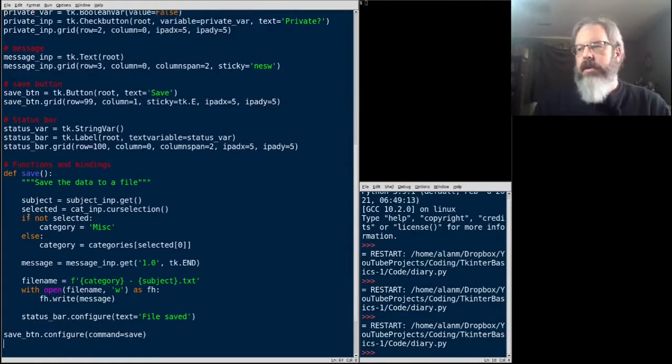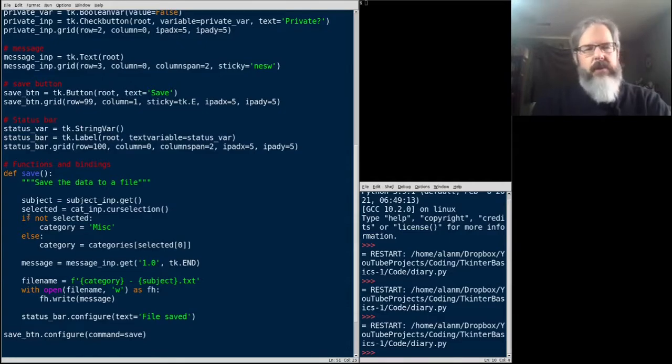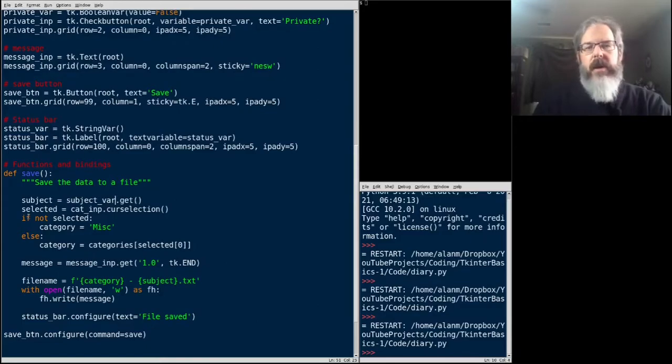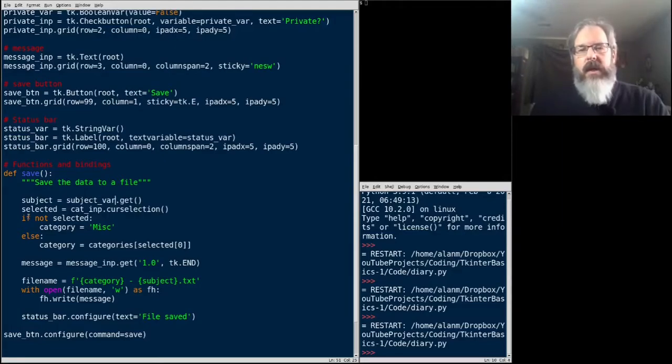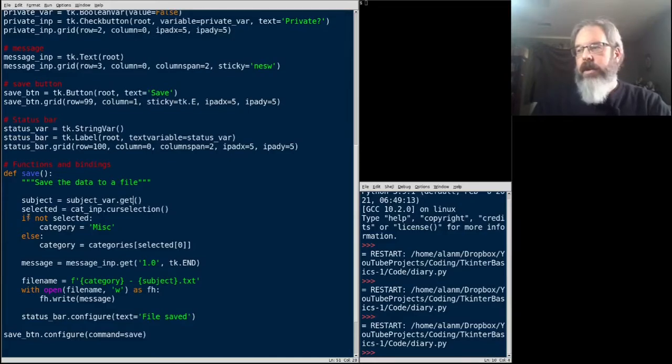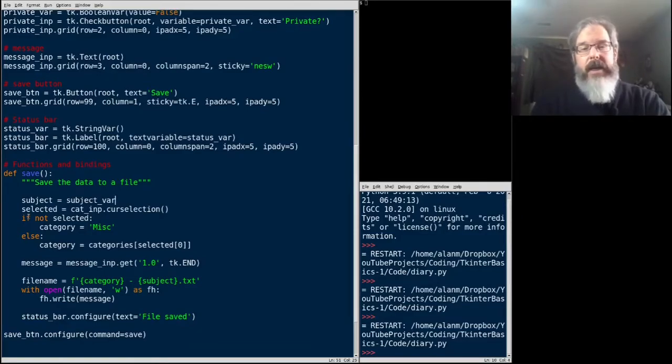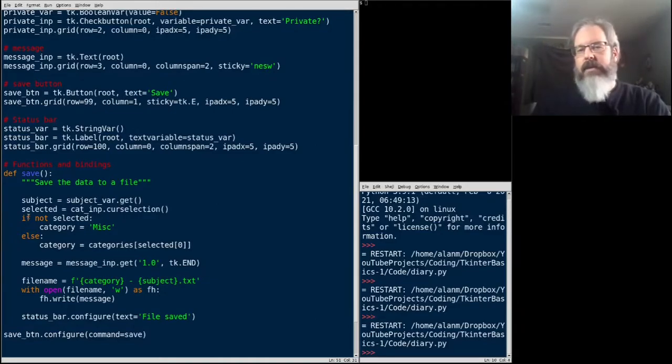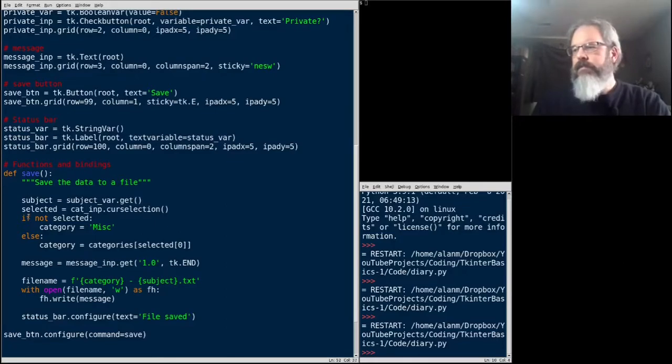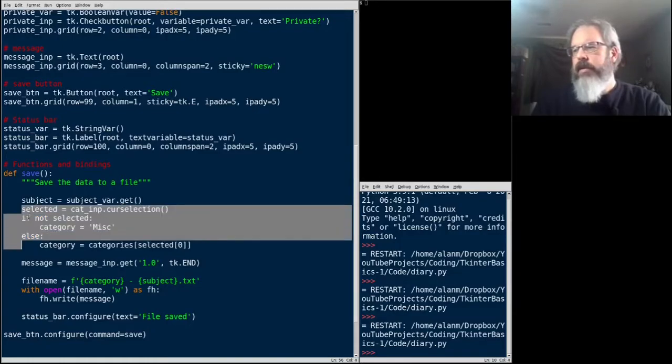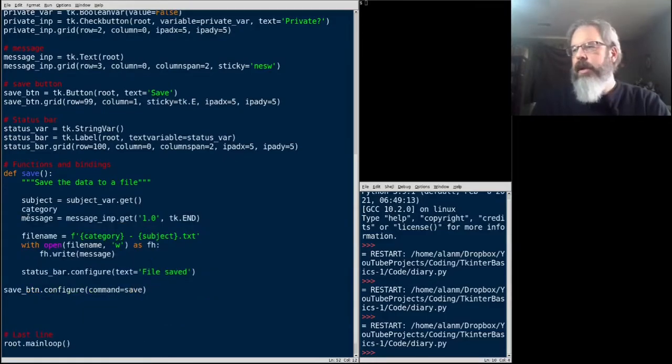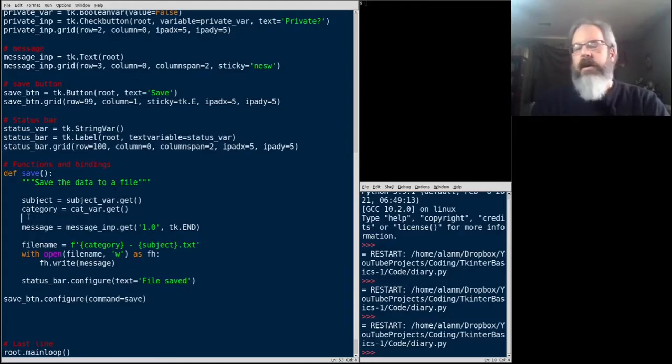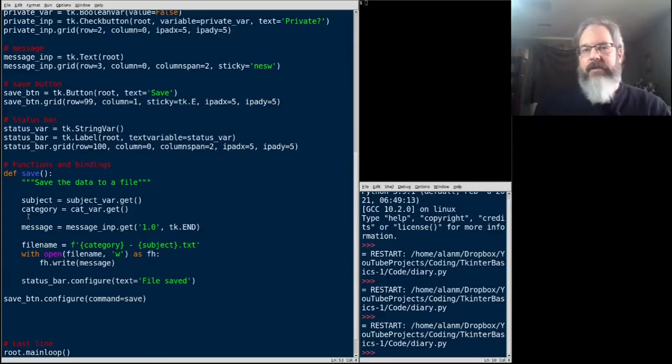And where I've got subject input dot get, I'm just going to change that to subject var dot get. Just like with the widget, you just call the get function, and it retrieves the value that's in the variable. Now, don't get confused, I can't just say subject equals subject var, that'll just give me a reference to the variable object. I need to actually call its get method to get the value, that's a common bug that you find as we get thinking about variables like Python variables, and forget to call get. So with our category, we can actually delete all this, and just say category equals cat var dot get. Much simpler than finding the selected item and dereferencing that from the list.